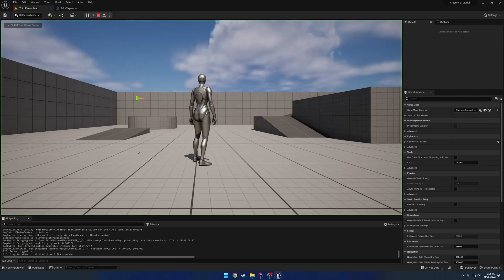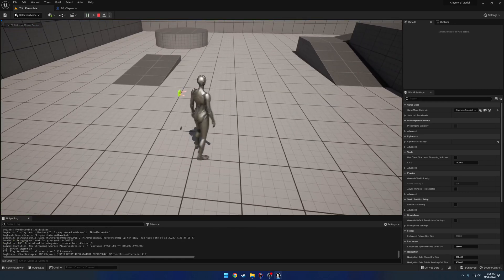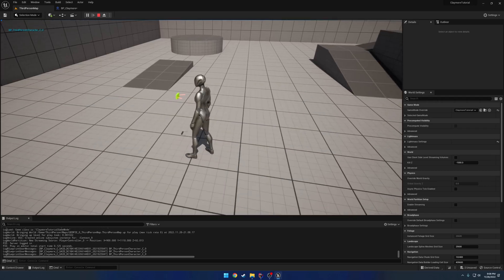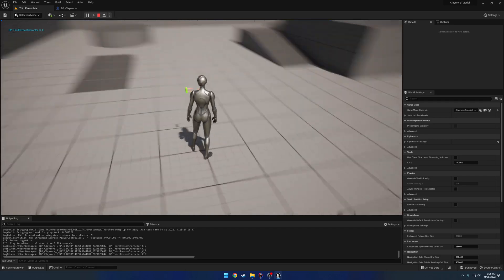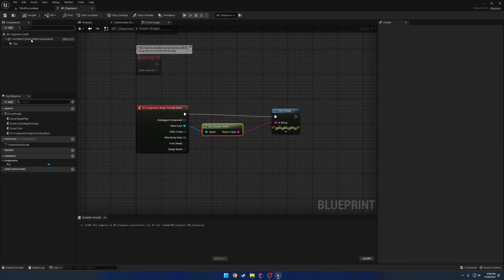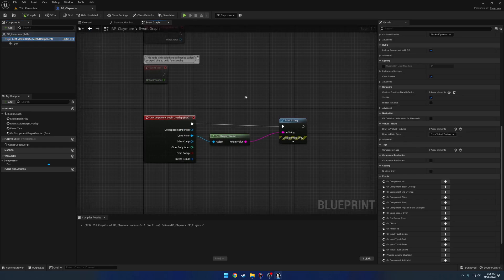If I hit play and walk into it, you can see it prints out at the top left our character. In the case of the claymore, I also want to disable the collision — I'll do that later. So that's the general idea. We only really want this component to begin overlapping on the server. We don't really want to bother with it on the clients.